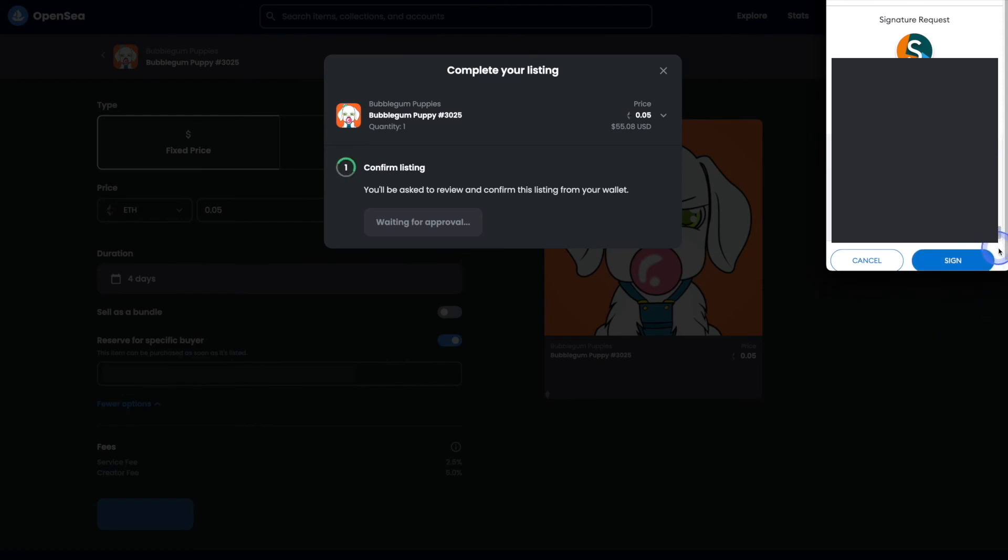If this is the first time that you're selling an NFT from this collection, you will have to approve that as well. I have listed a bubblegum puppy before, so I'm able to skip that part. So again, we'll scroll down in the pop up and hit the sign button.